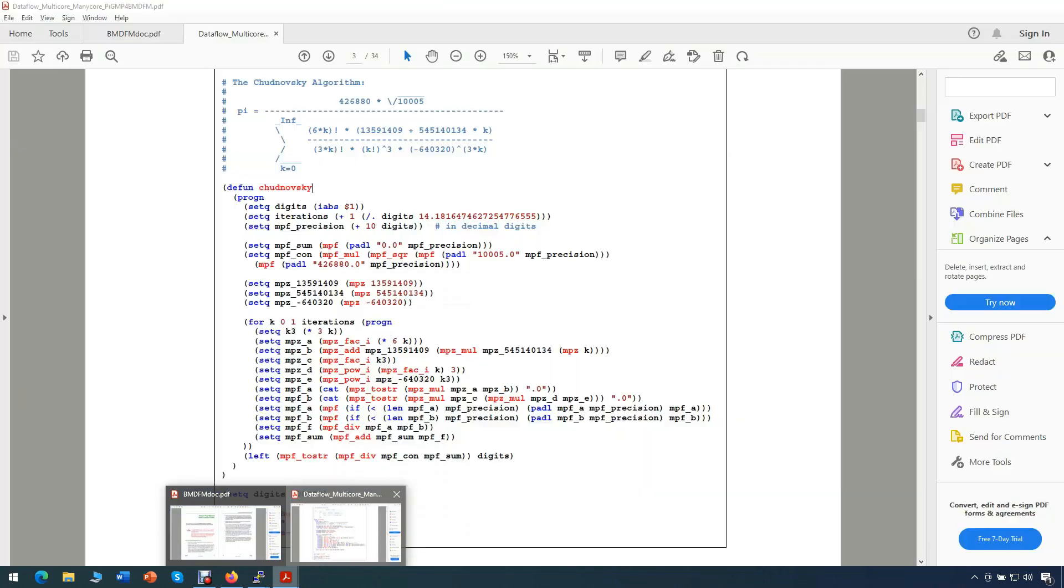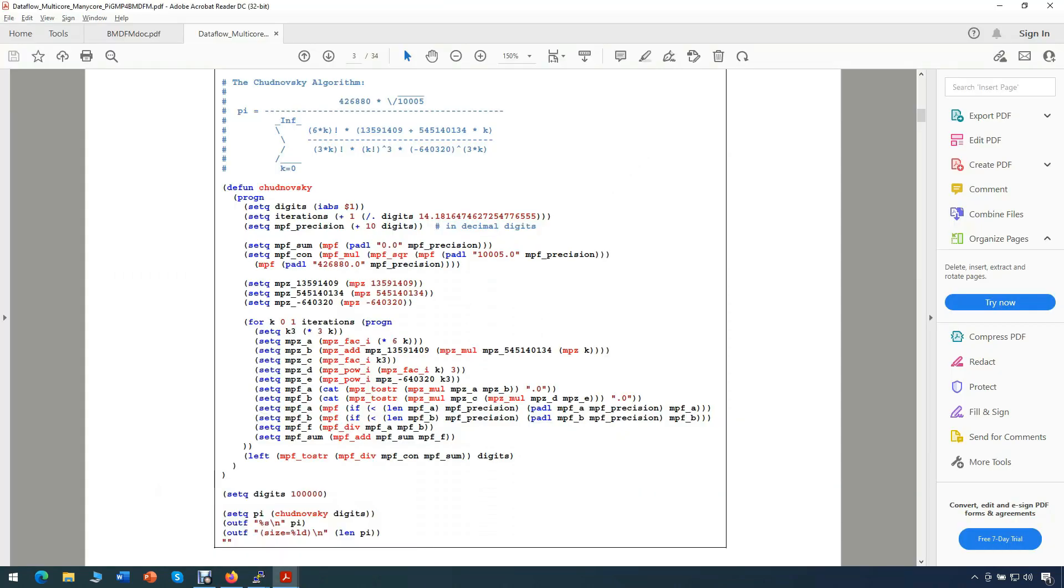For our test, we'll calculate pi using the Chudnovsky algorithm. This algorithm is considered to be the most precise one among others, though requires a large amount of computations. In this PDF file, which is also available on the internet, we can see the computation formula for pi number calculation,